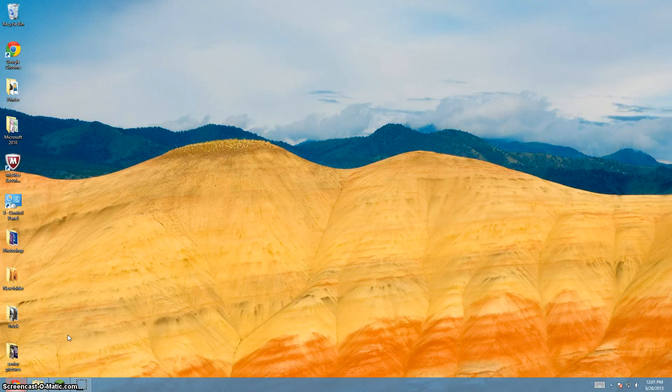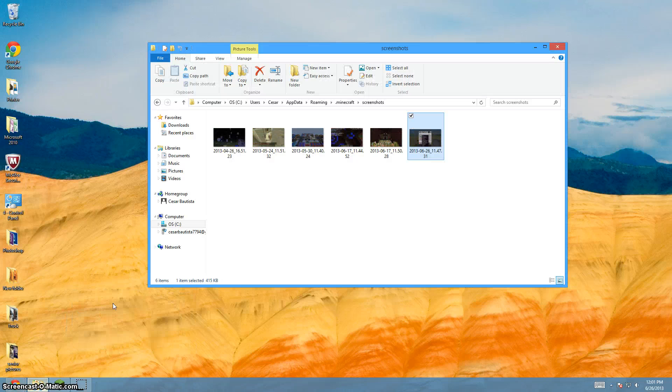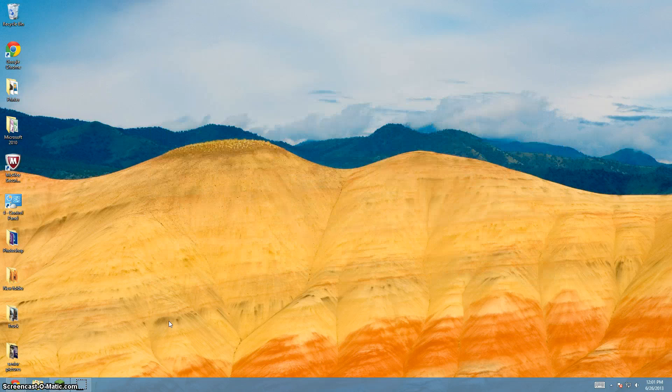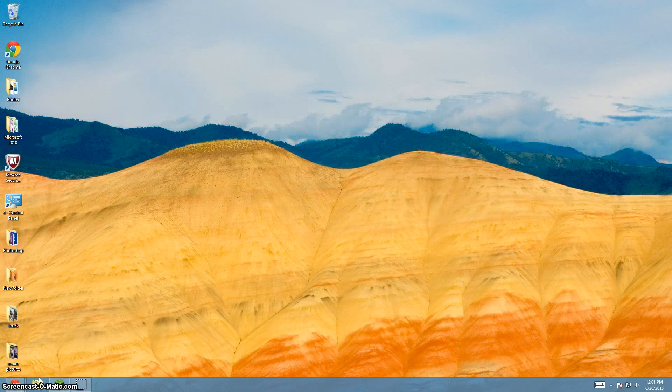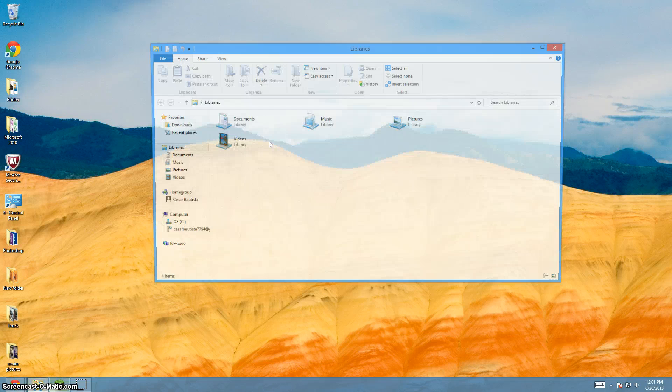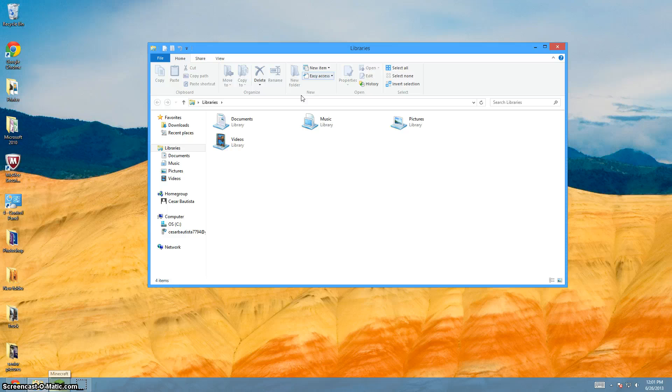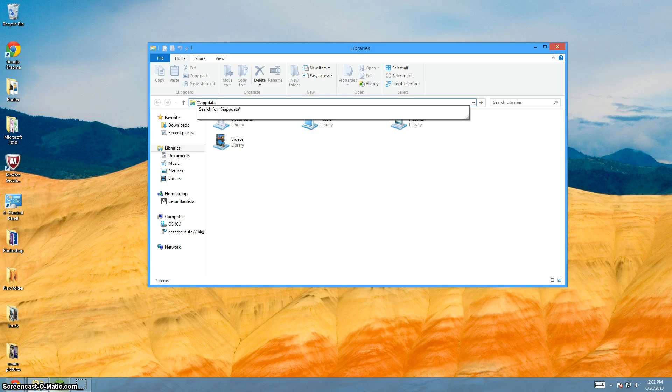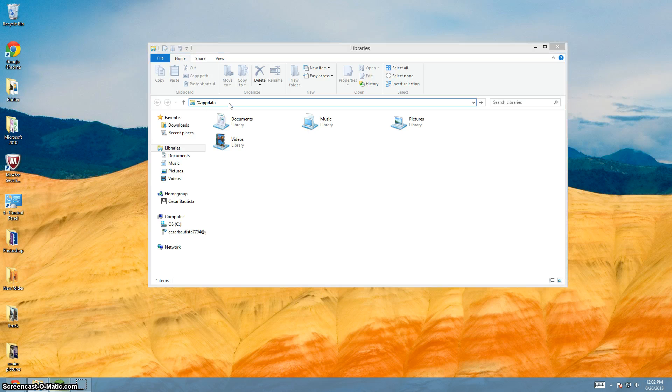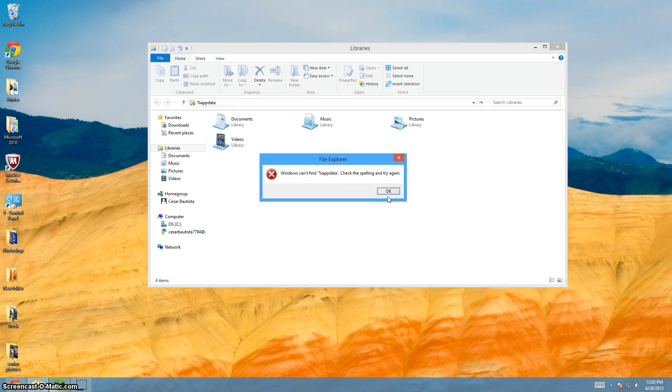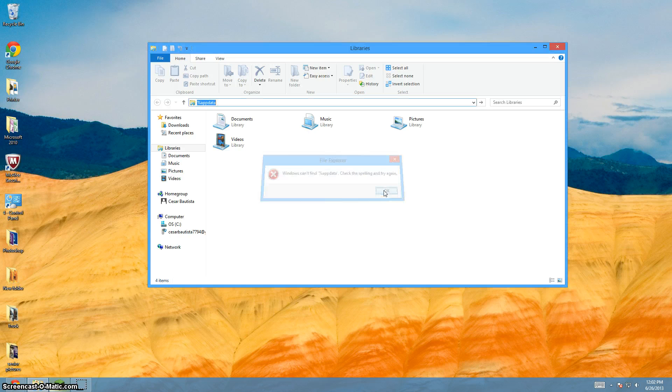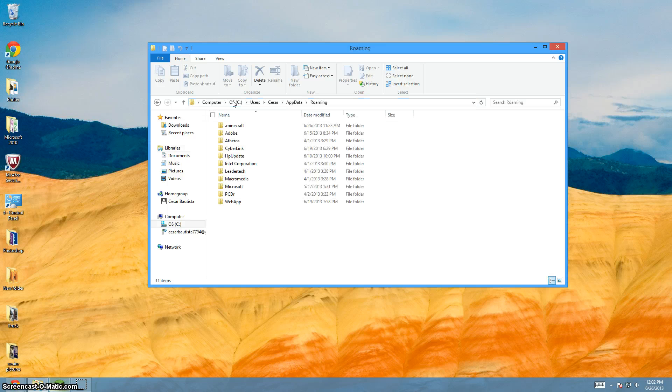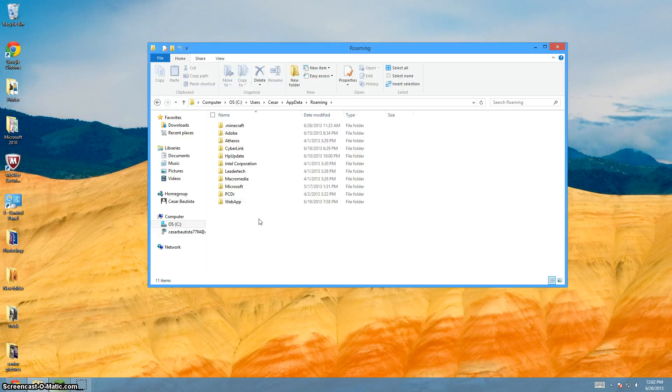So what you want to do is you want to go here, you want to open up your files and then right here you take that out and type %appdata% just like that and you can bring up these.